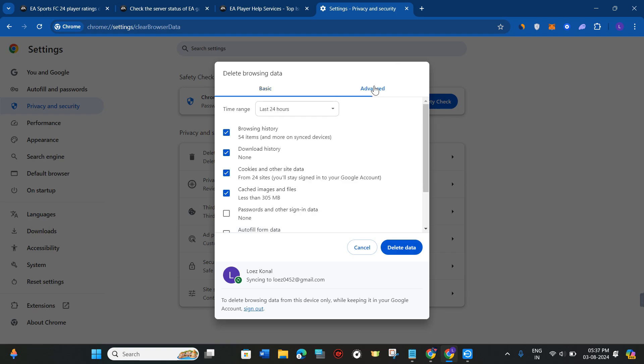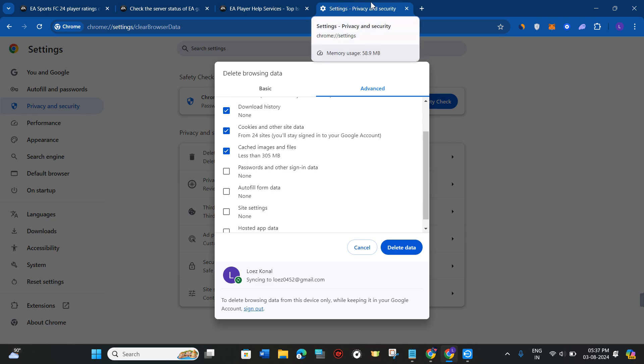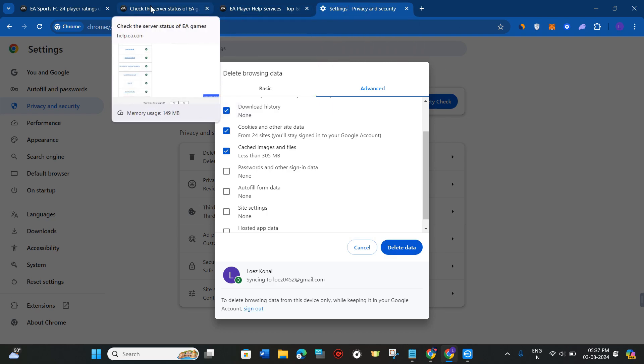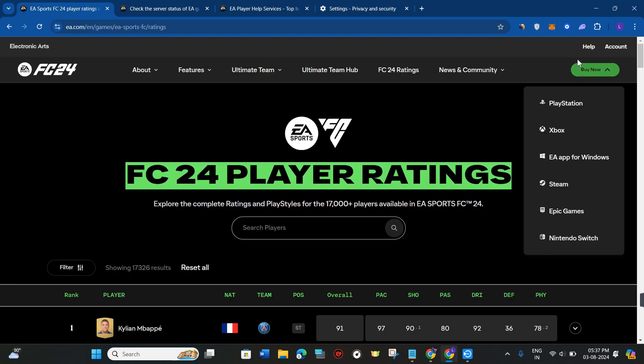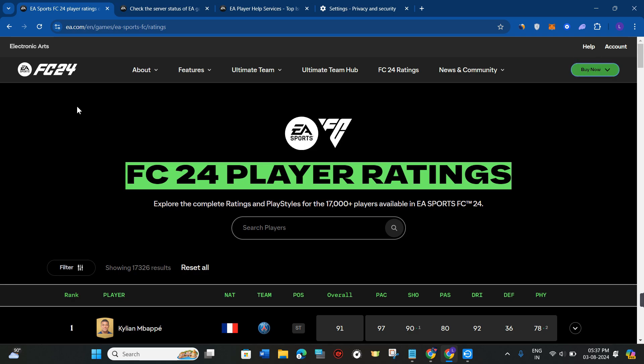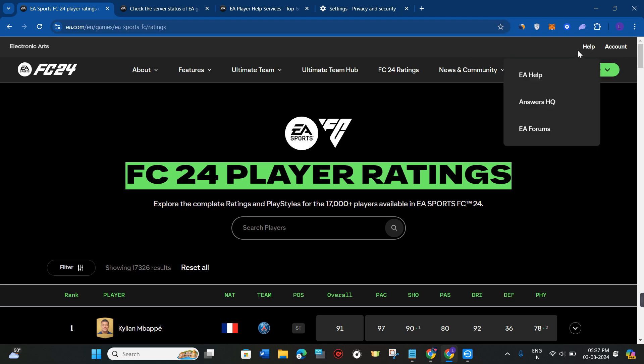After that, go to Advanced, select 24 hours, and then select the Delete Data option. With the help of these three methods, you are definitely going to fix this issue. But if this problem doesn't fix, then you can simply seek help from the EA FC customer support team.